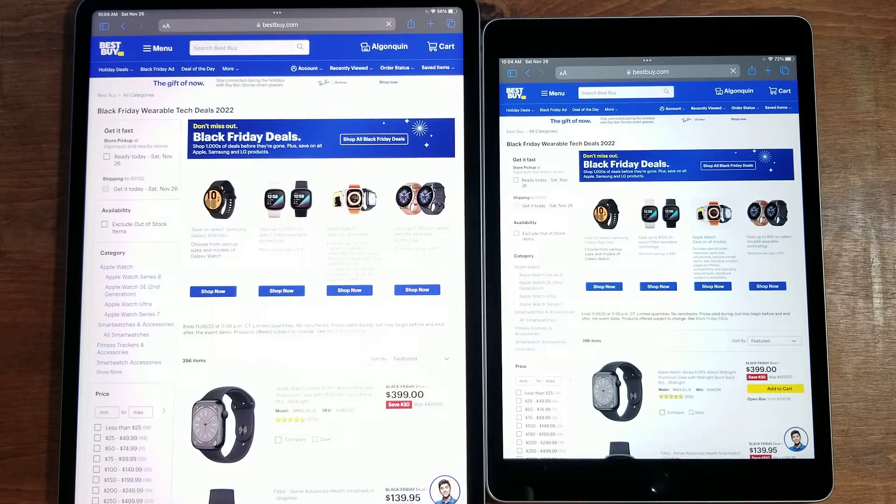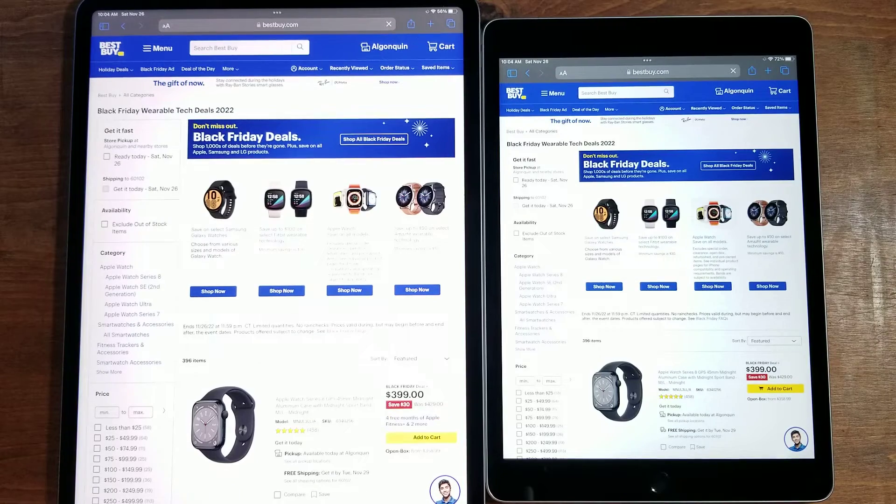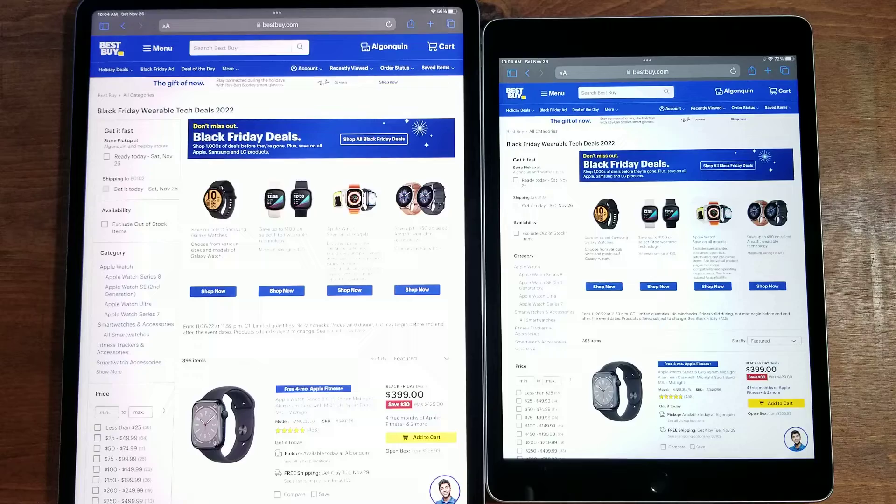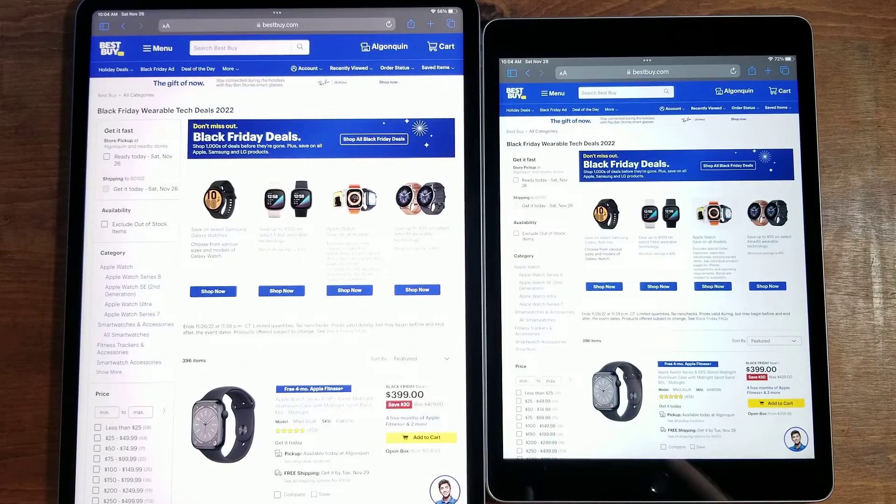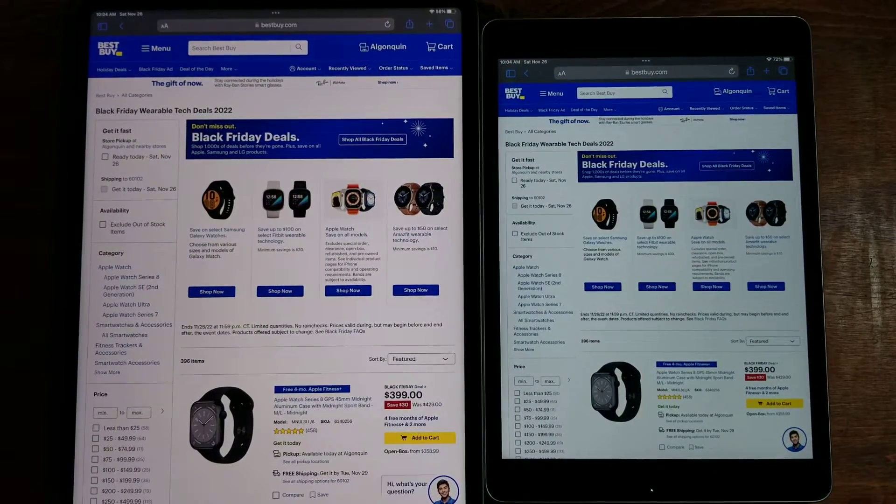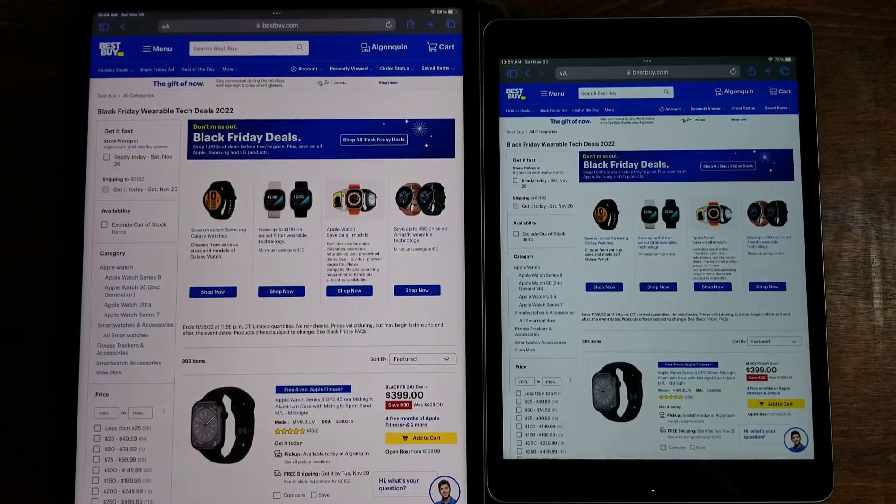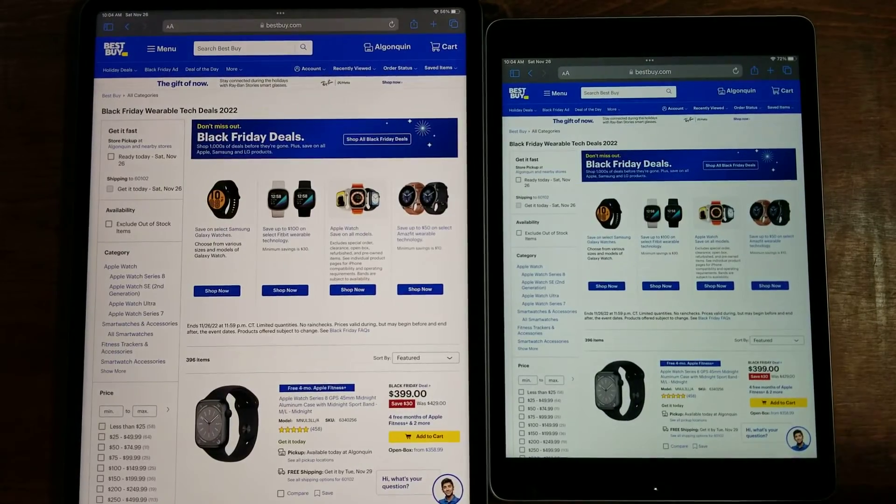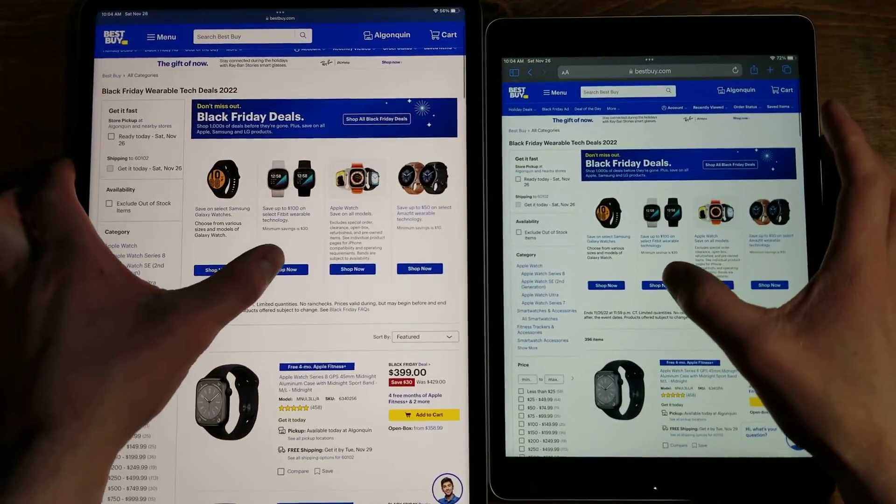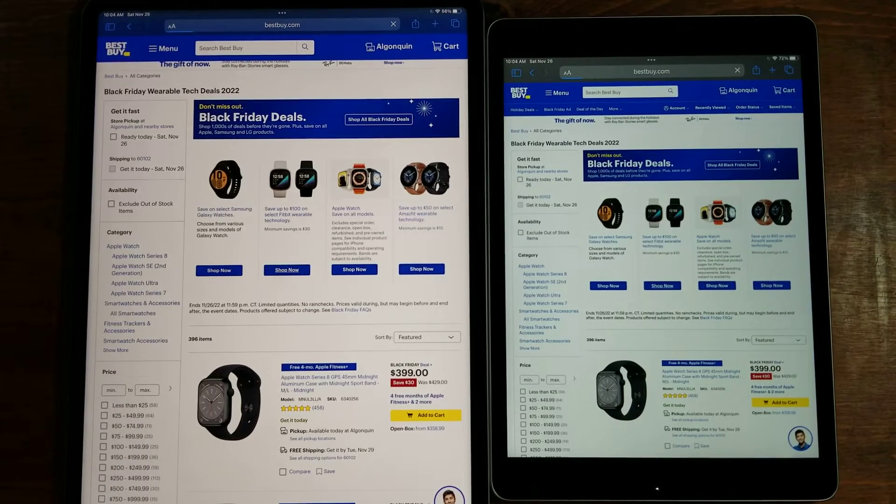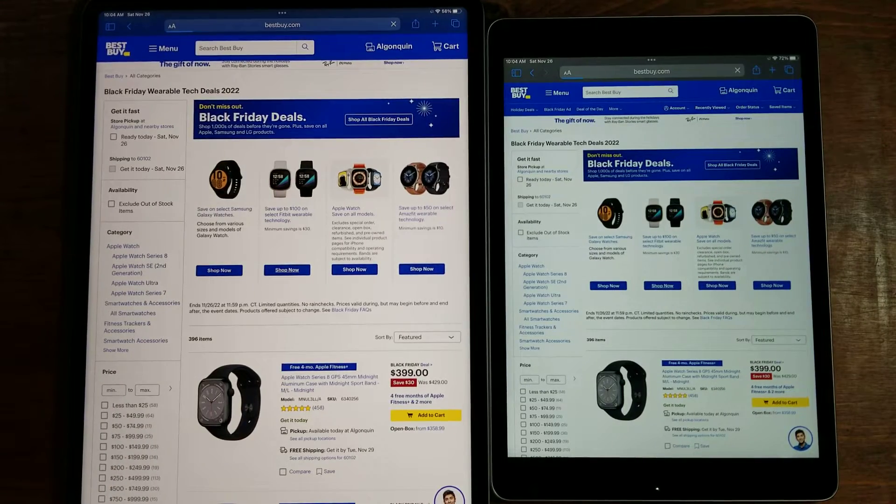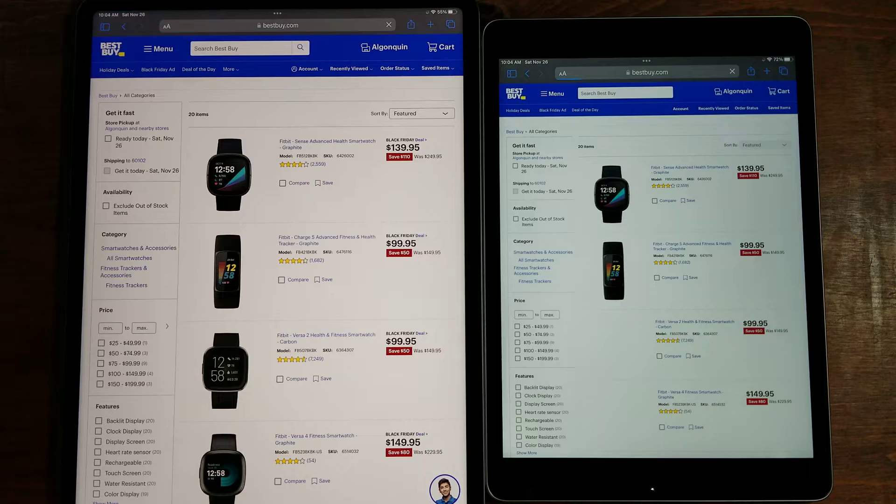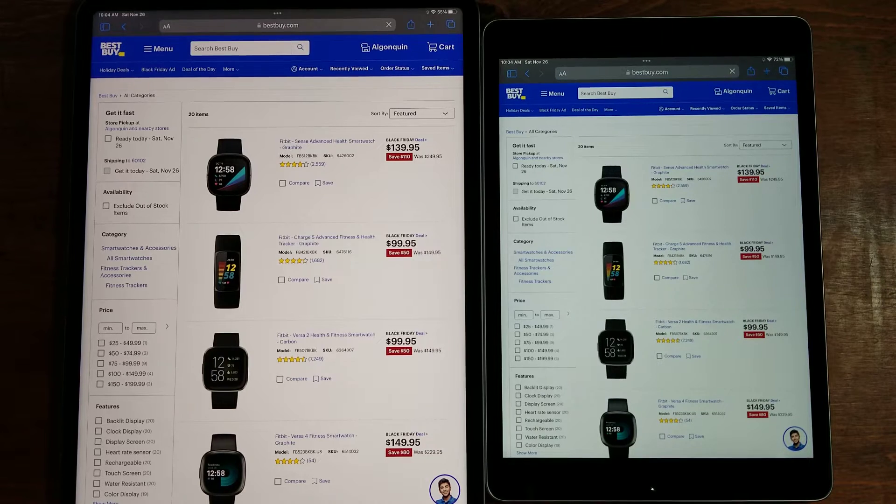Of course the iPad Pro should win in every aspect of this video. The price is about three times the price of what the iPad 9 cost. Let's go ahead, we'll hit the Fitbit shop now and see how these do.